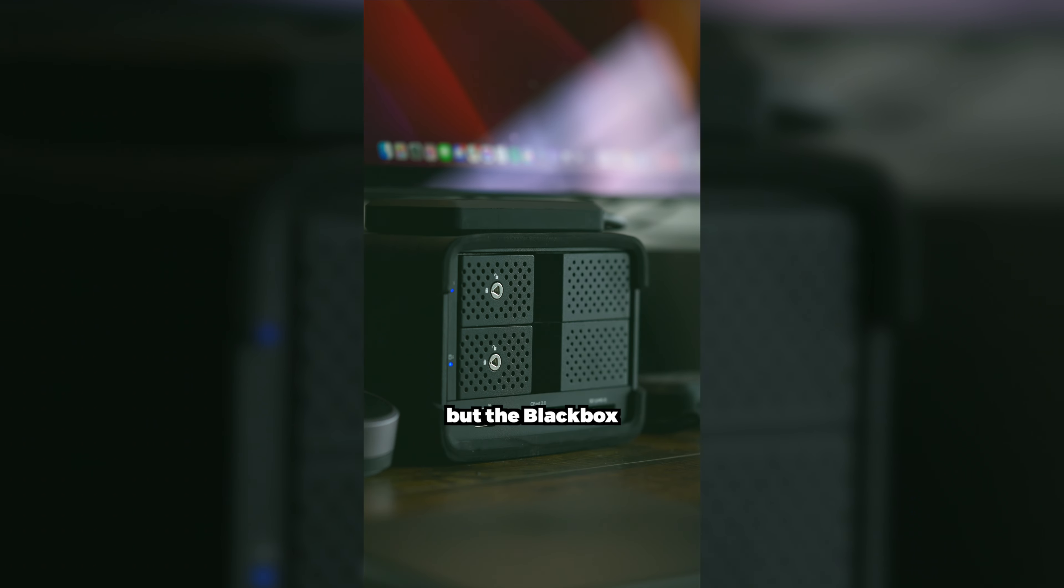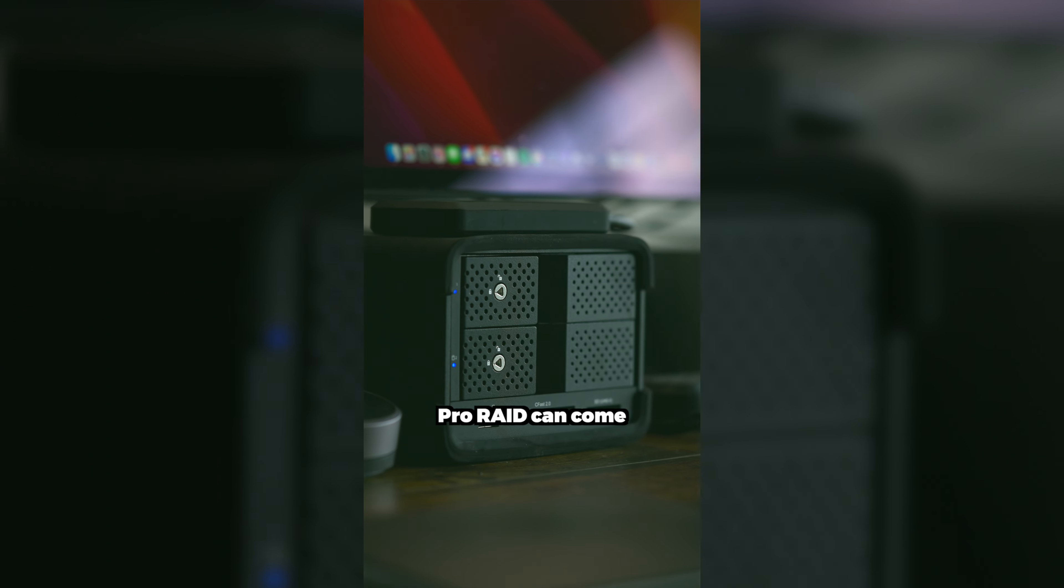Not only that, but the Blackbox PRO RAID can come with up to 40 terabytes of storage, giving you true creative freedom as well as becoming the central hub of your editing suite.